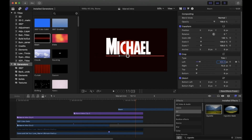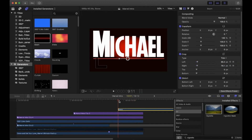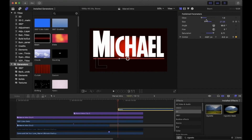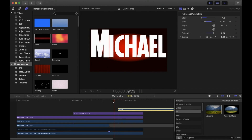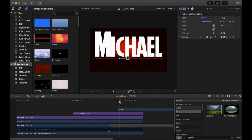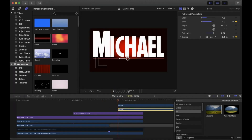To give a fade-in effect, go back to Publish Parameters, go in a few frames from the beginning, and make a keyframe next to Size. Then go back to the start of it and pull the sides all the way down, making sure it automatically adds the keyframe.